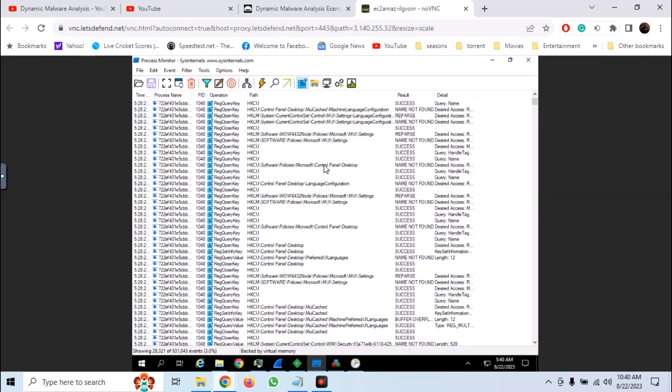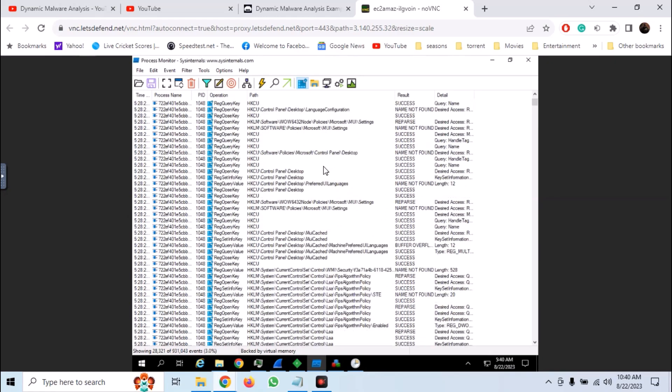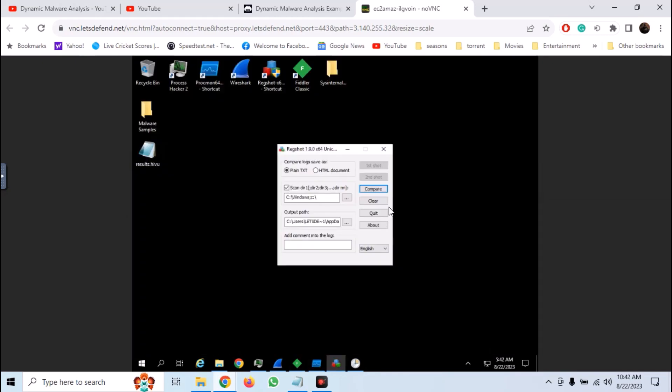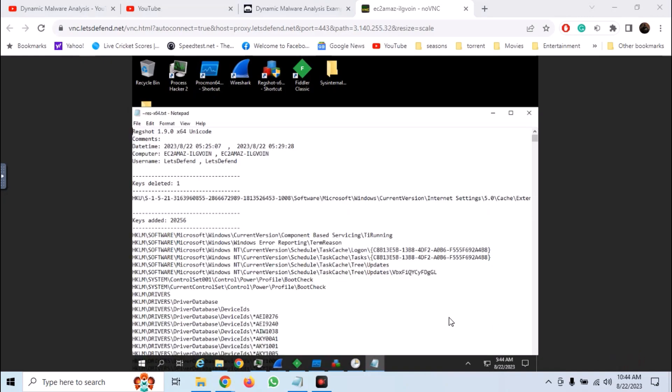A better way to analyze the registry values is Regshot. We have already captured the first and the second shot. So click on compare.